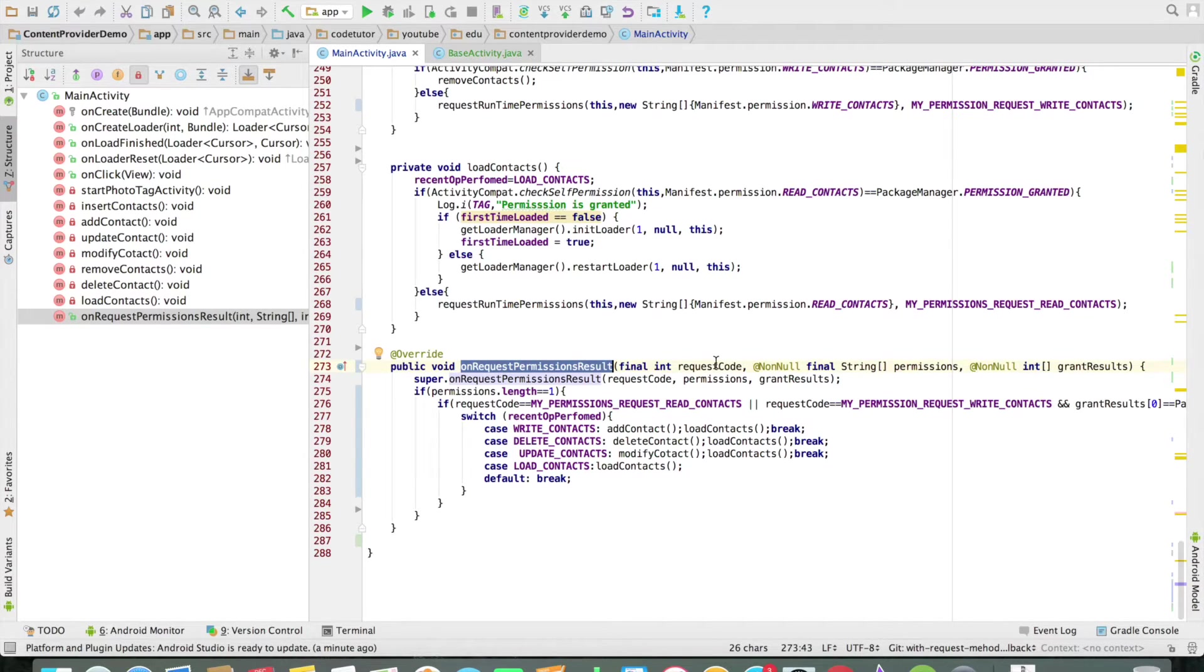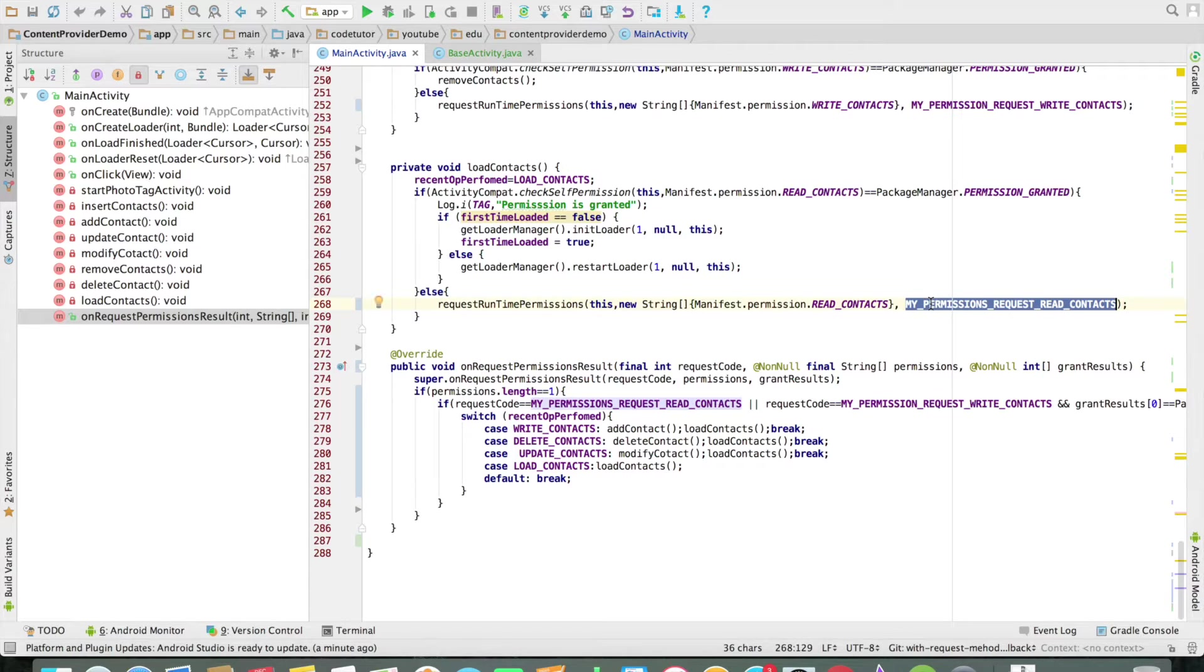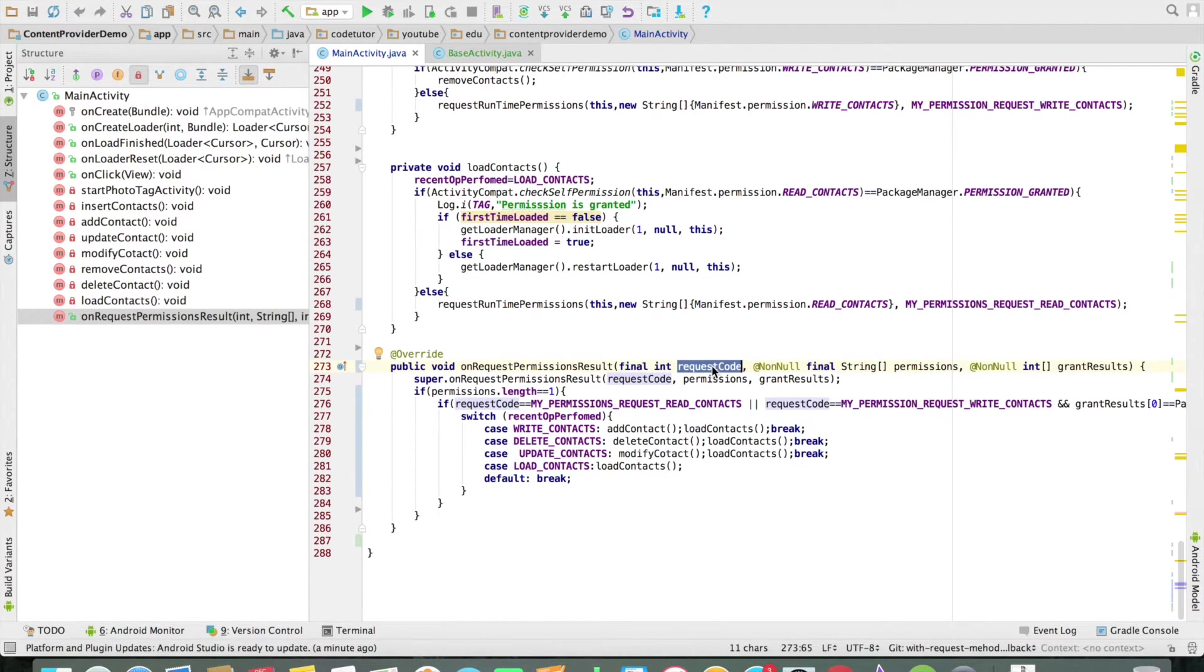the parameters are pretty much what you pass when you request for the permission. Assume that if you had passed the my permission request real contacts, that is what will be received here as the first argument.